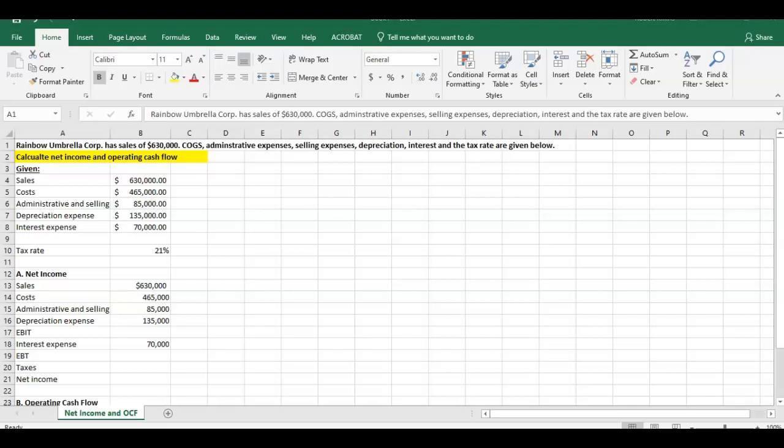Hello everybody, welcome. I'm going to walk you through a quick example of calculating net income and operating cash flow using Excel. Pretty straightforward question here: net income and operating cash flow. We have the example here, Rainbow Umbrella Corp, sales of $630,000 and the rest of the givens.